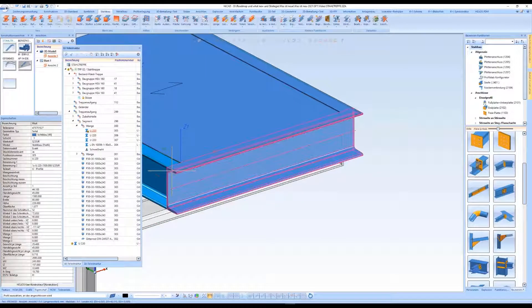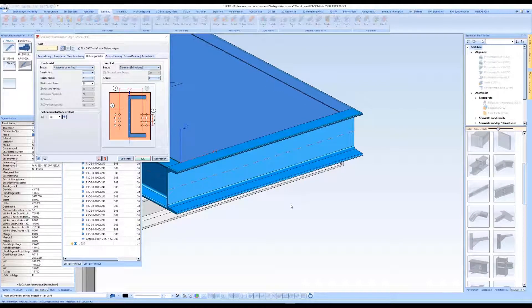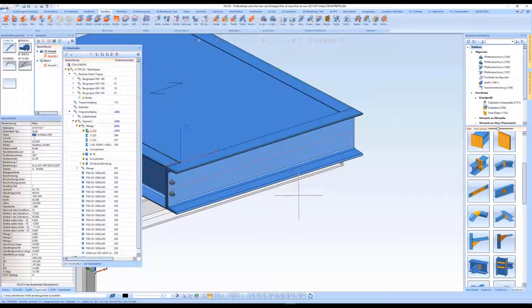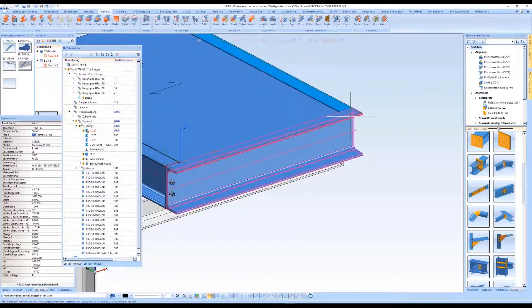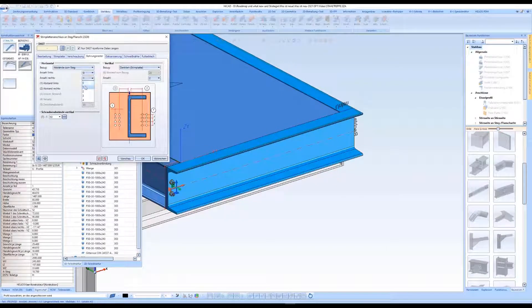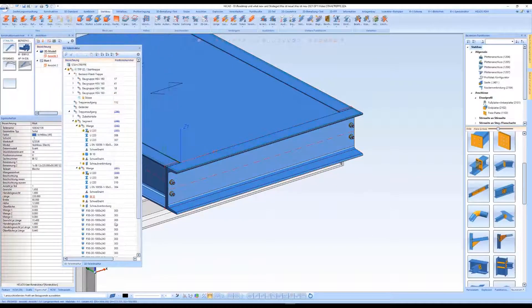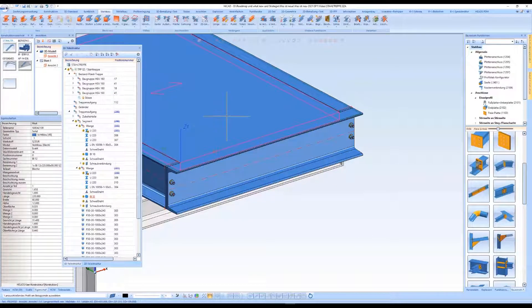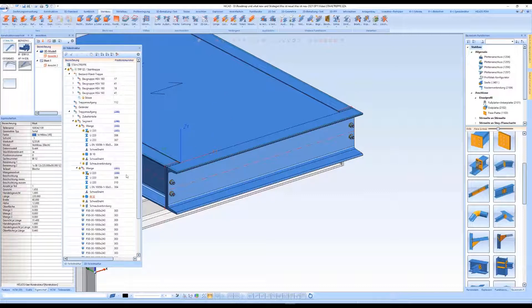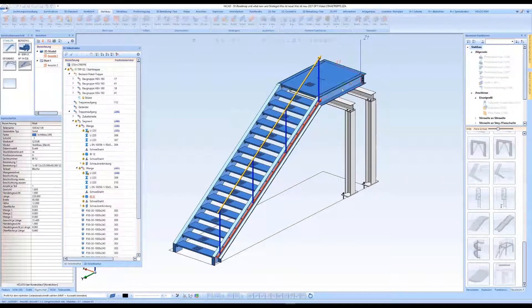Now we can continue planning our staircase, for example, by using the connections from the steel engineering connection libraries, or configure and create the corresponding railing using the railing configurator in HiCut.